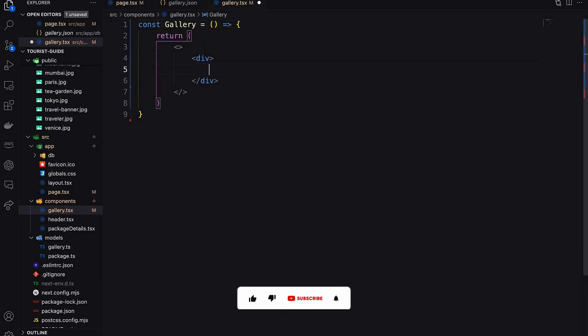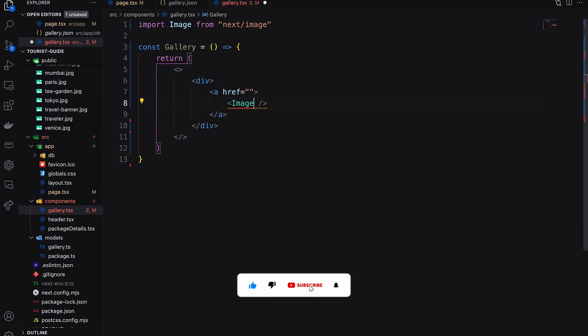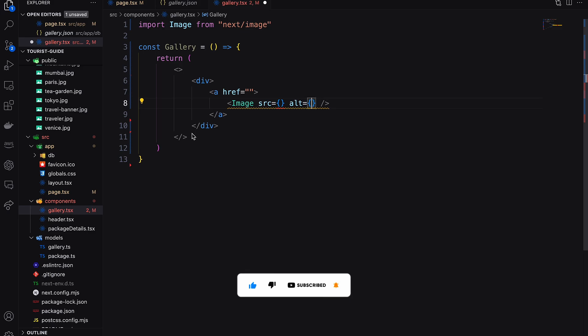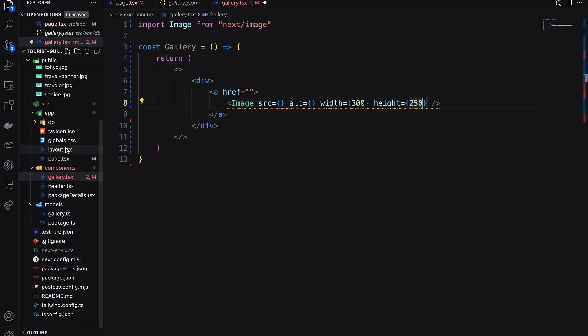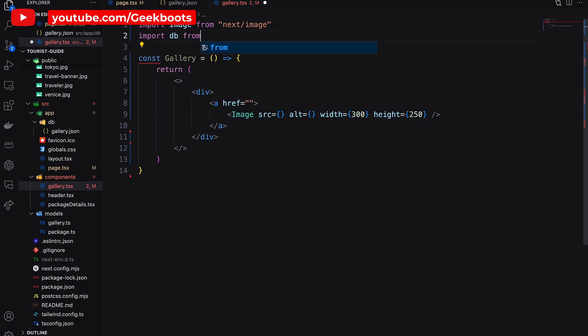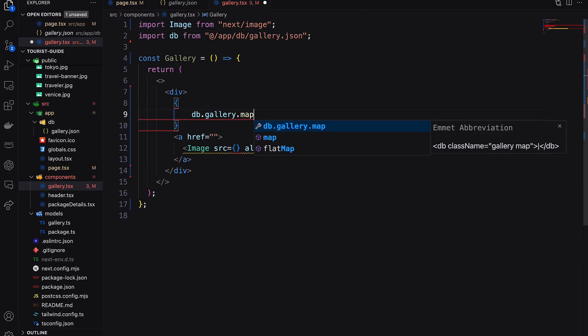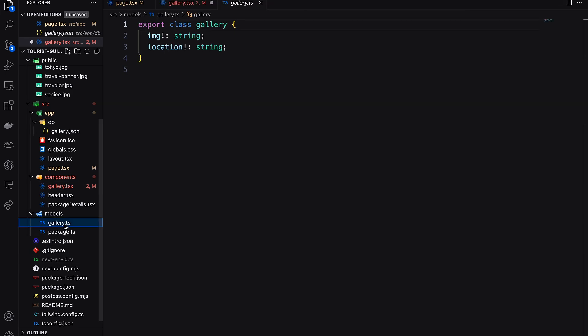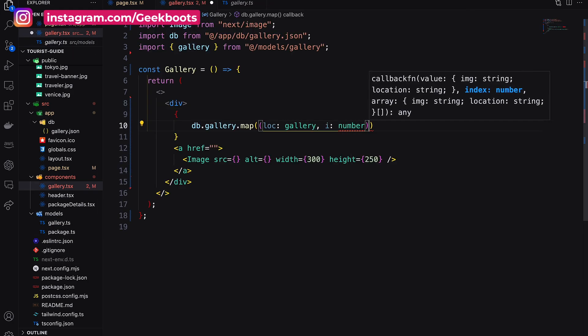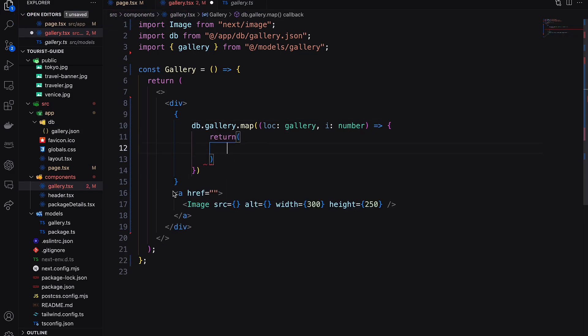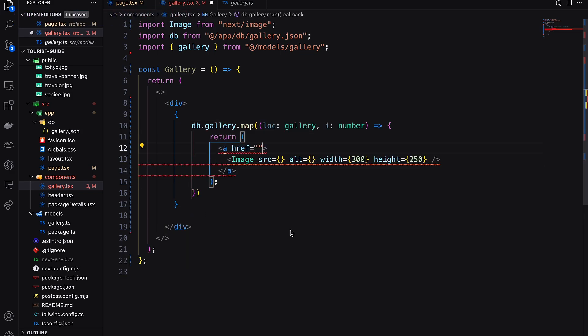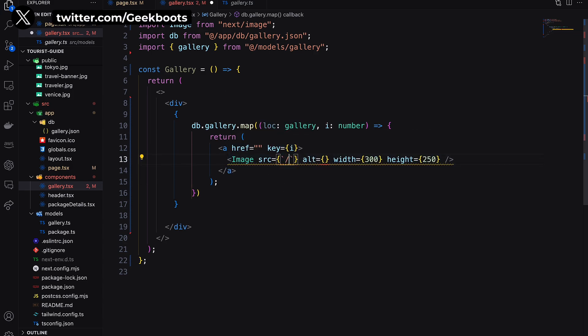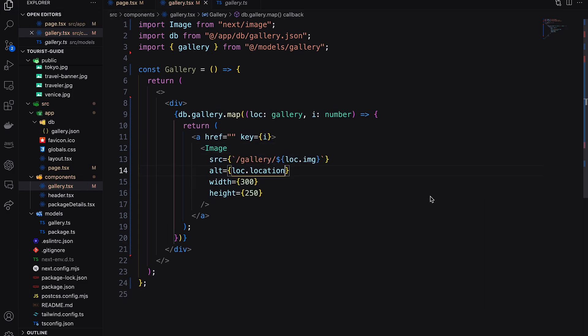Here I'm creating a structure of the image gallery. Let's import the gallery JSON file and iterate the gallery array using map. Here I'm using gallery data model to iterate the data in a proper structure. Now move this section inside the return. Here I mention the array index as the component key and pass the image details with the path. Add the location name as alt value.